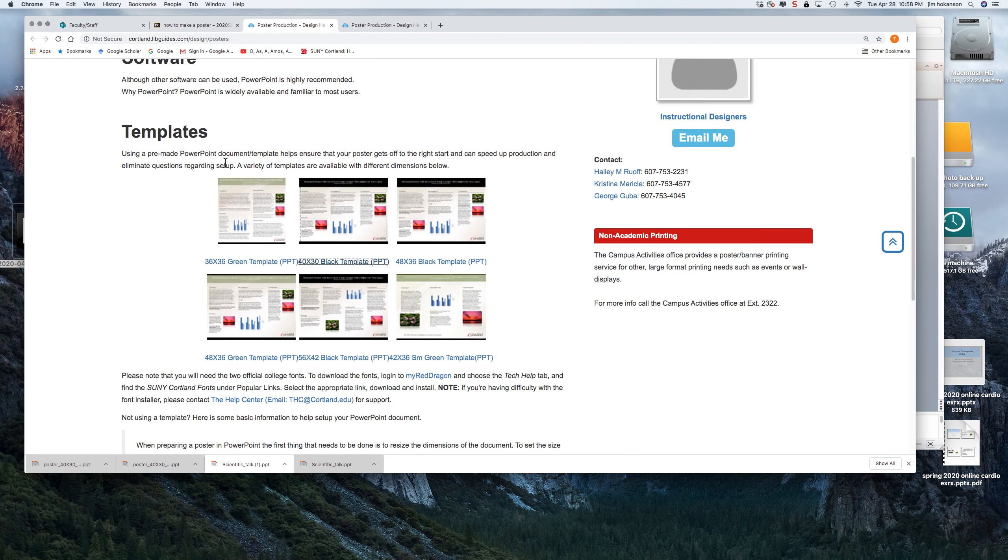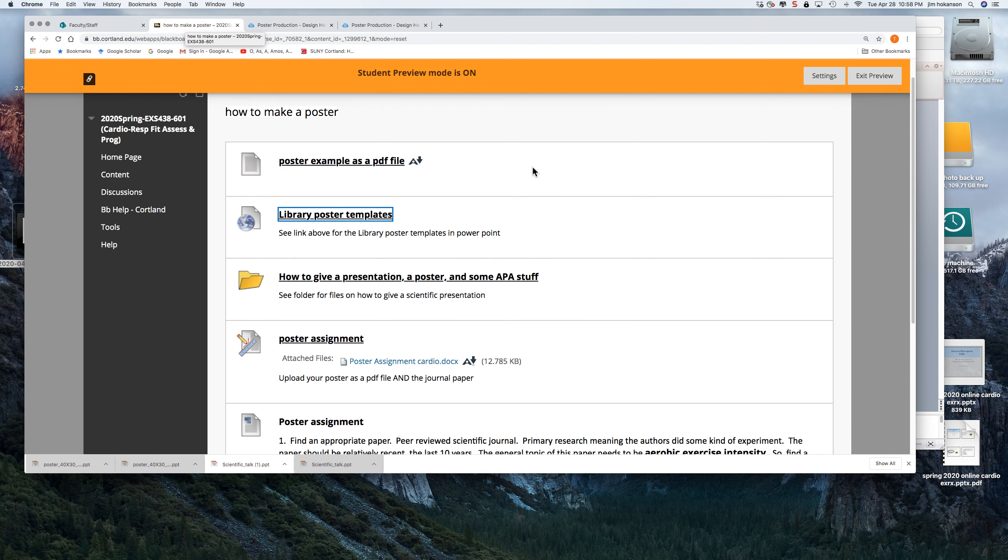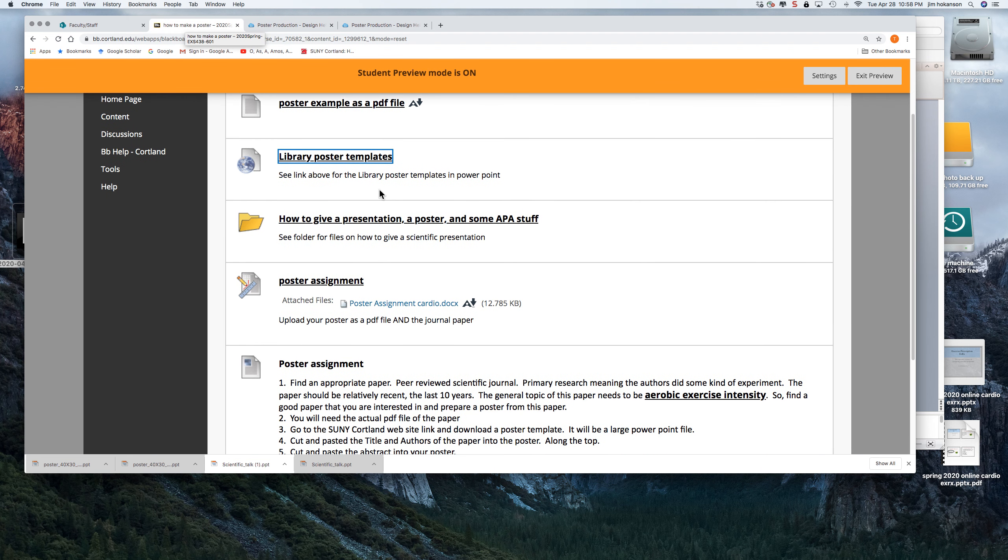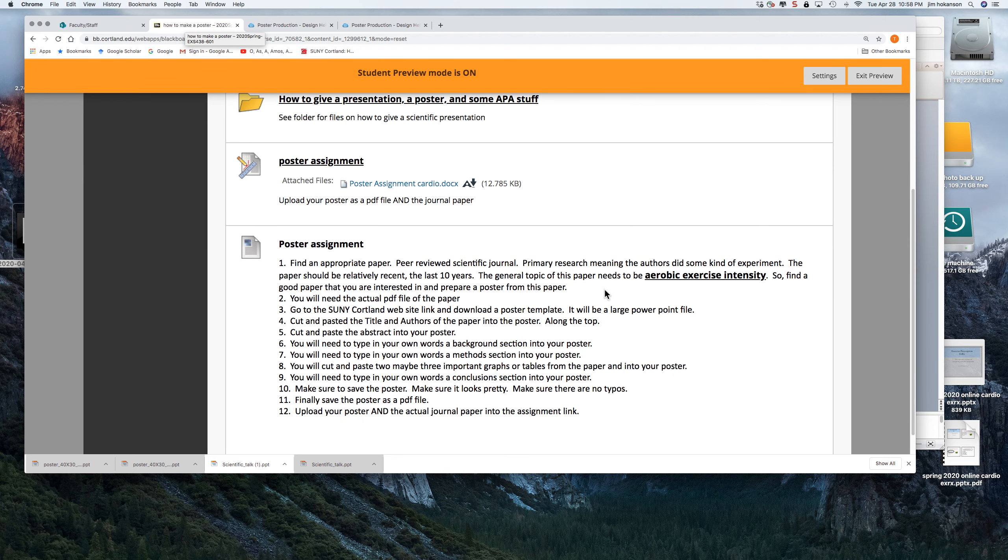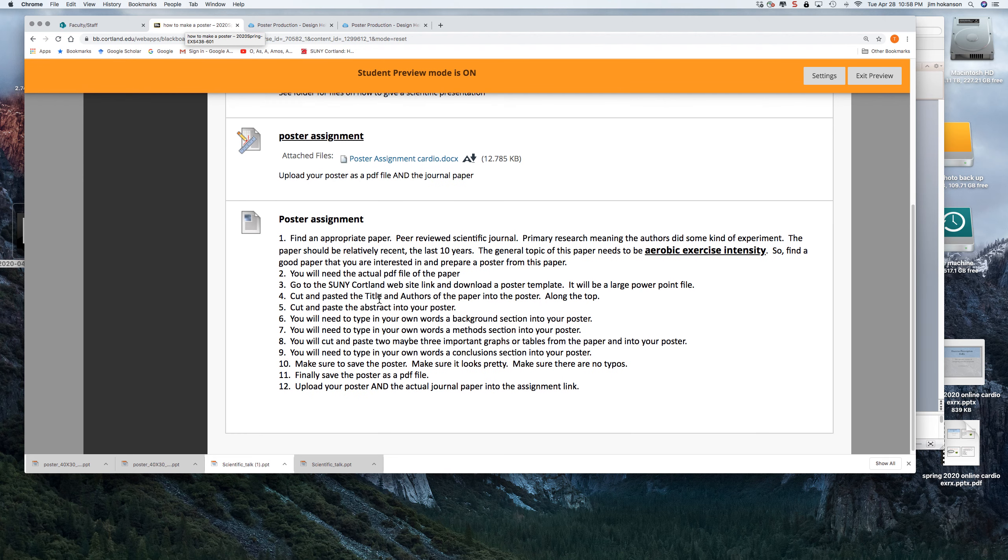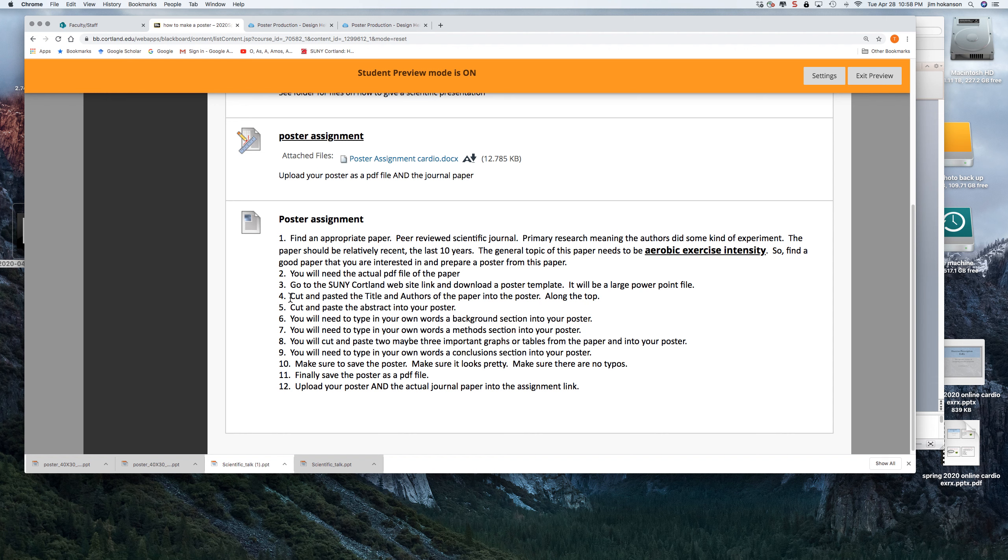And I would sort of keep these text boxes where they are because they've all been organized and they just have random things in there. You're going to delete this random stuff and you're going to cut and paste stuff from the journal paper that you found. So there's an example of a template. And if we go back to our Blackboard, there's the templates. So you're going to download a template, whichever one you like, and you're going to just be doing some cutting and pasting.